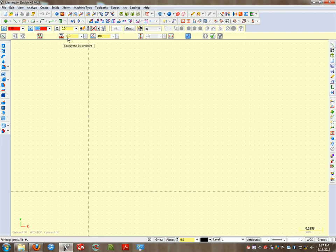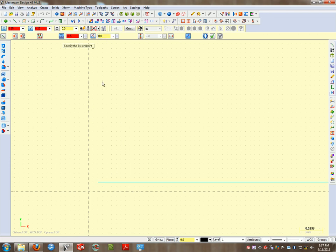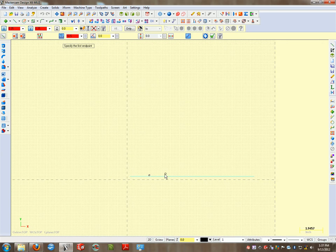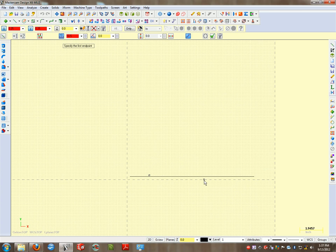And the distance is going to be 10.5. So when I come down and click this, that line is automatically placed. So that's the length of my line right there. I can go ahead and check that off.